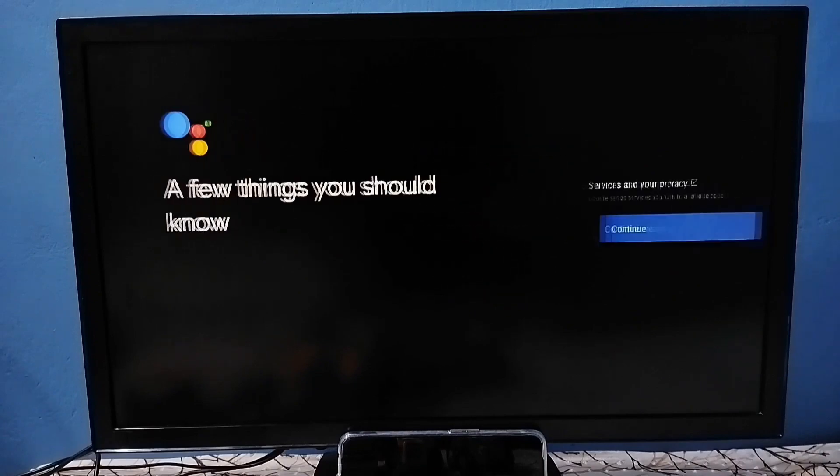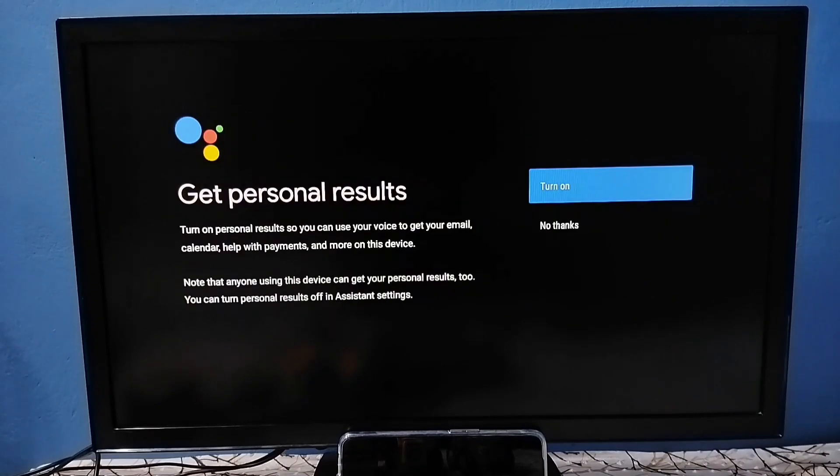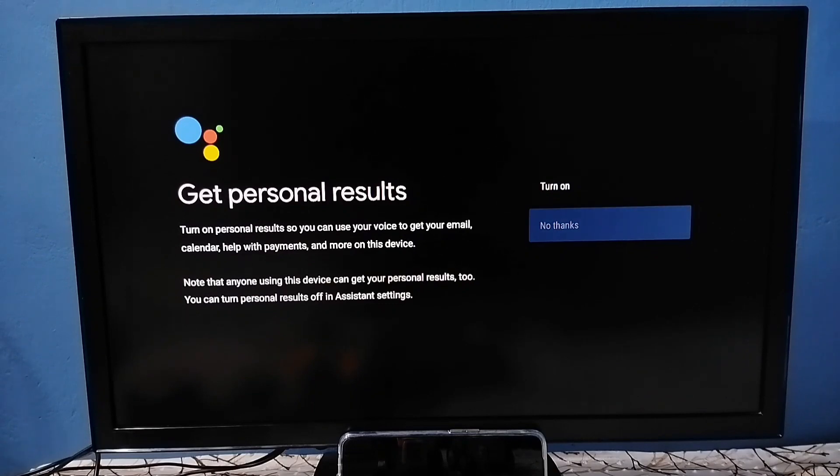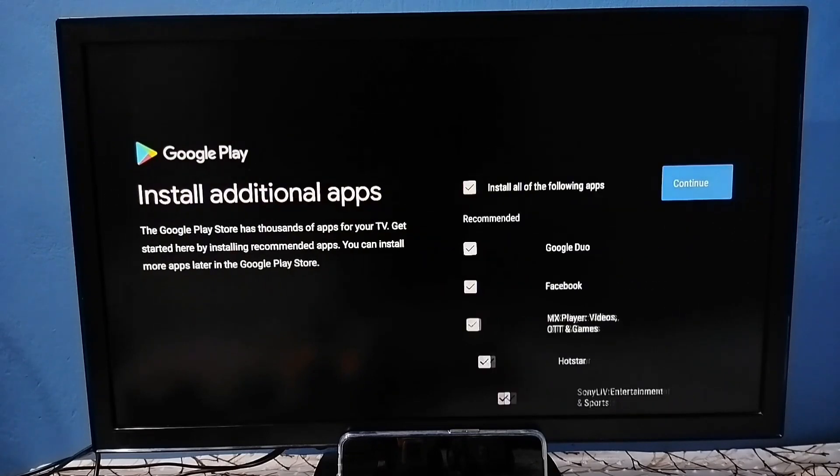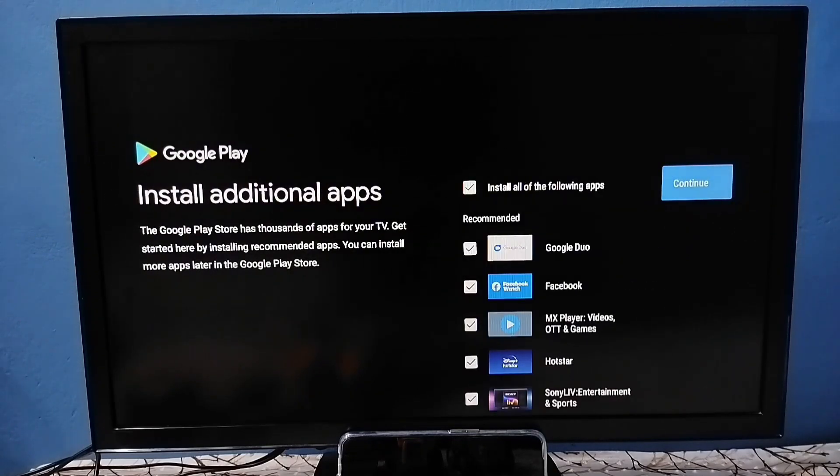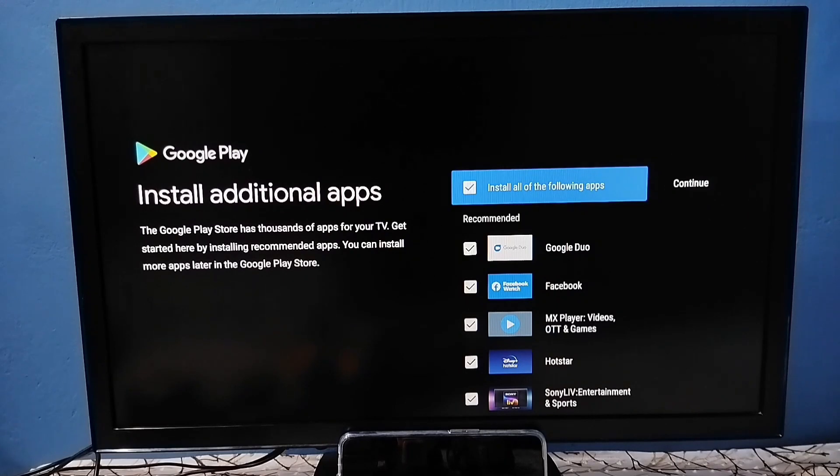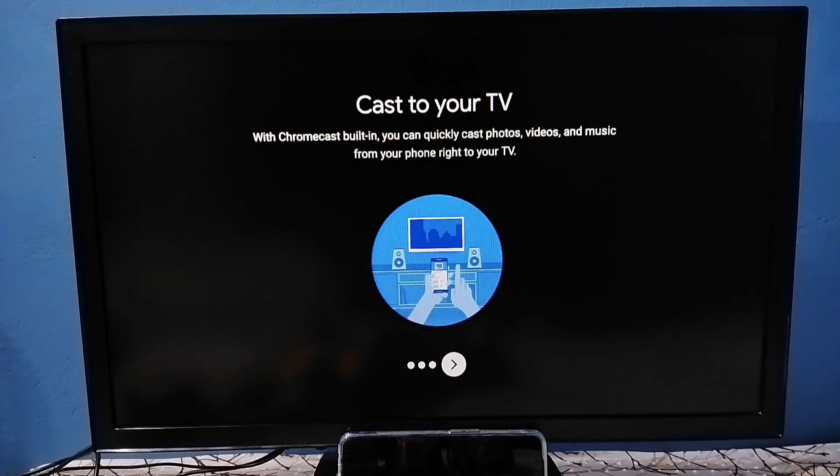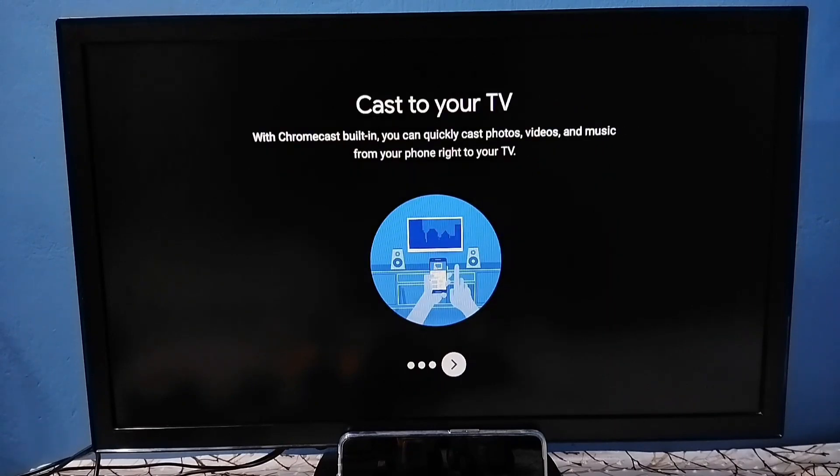Select no thanks. Here we can see list of apps. I don't want to install any of these apps, let me unselect all these apps, then select continue. Okay done, setup has been completed.